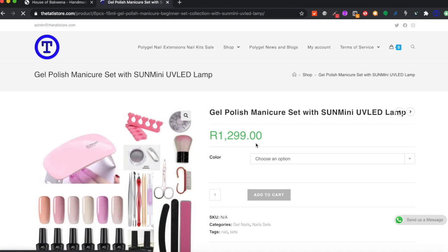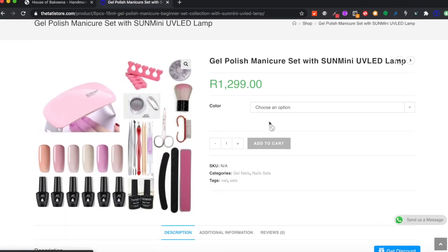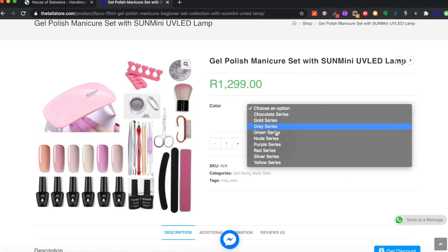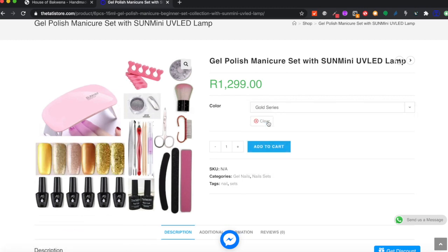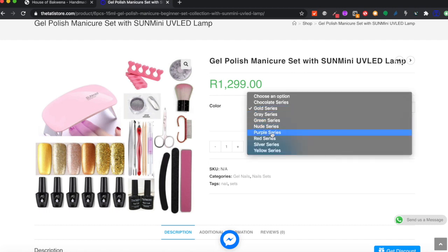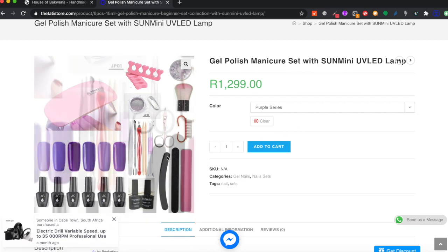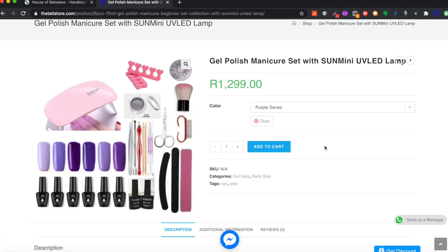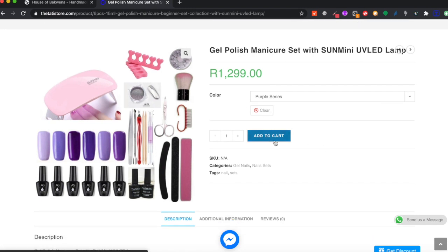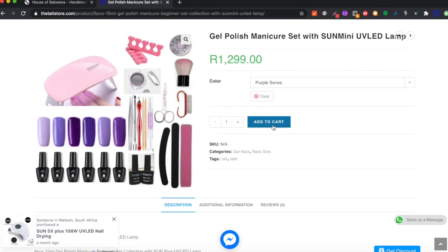If they want to see more product information on a nail set, they can click on it and it will take them to the nail set section. On here you have different variations of the nail set, and we're going to show you how to do product variations. For example, you could choose a nude color series, a gold color series, or a purple color series, and the picture changes with the color you've chosen. We'll show you how to add multiple product options within your product so clients can choose the one they want.